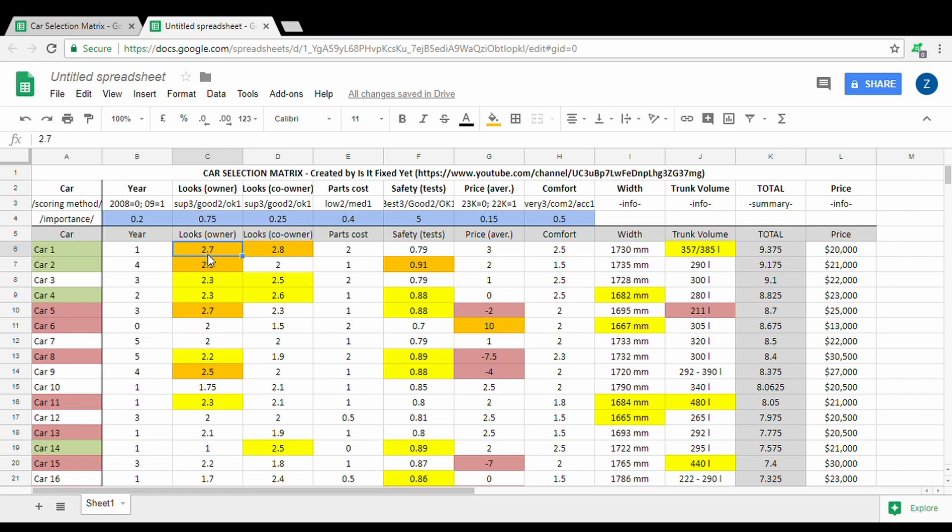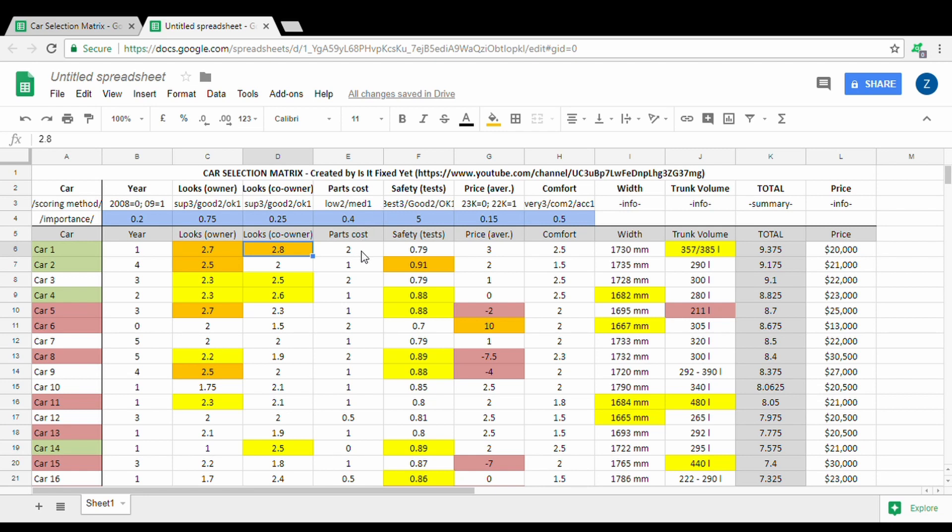Moving on to parts cost, it's from 0 to 2. If the parts are really expensive it gives you zero. If the parts cost medium you give it one, if the cost is low then you give it two. Basically you save money on the repairs, especially if you do it yourself, but the mechanic will also take less if the parts cost less.